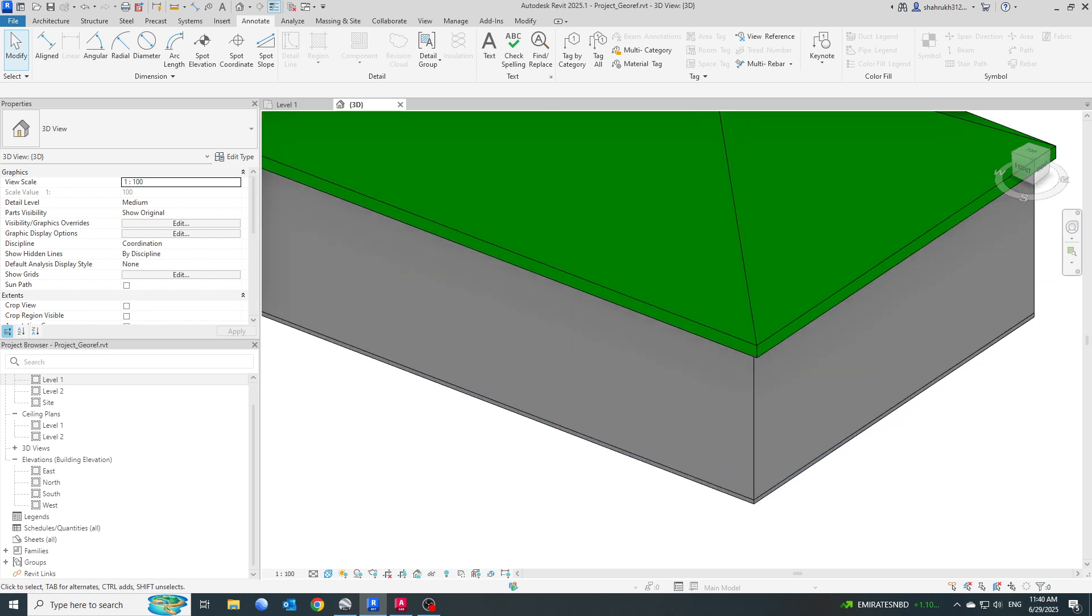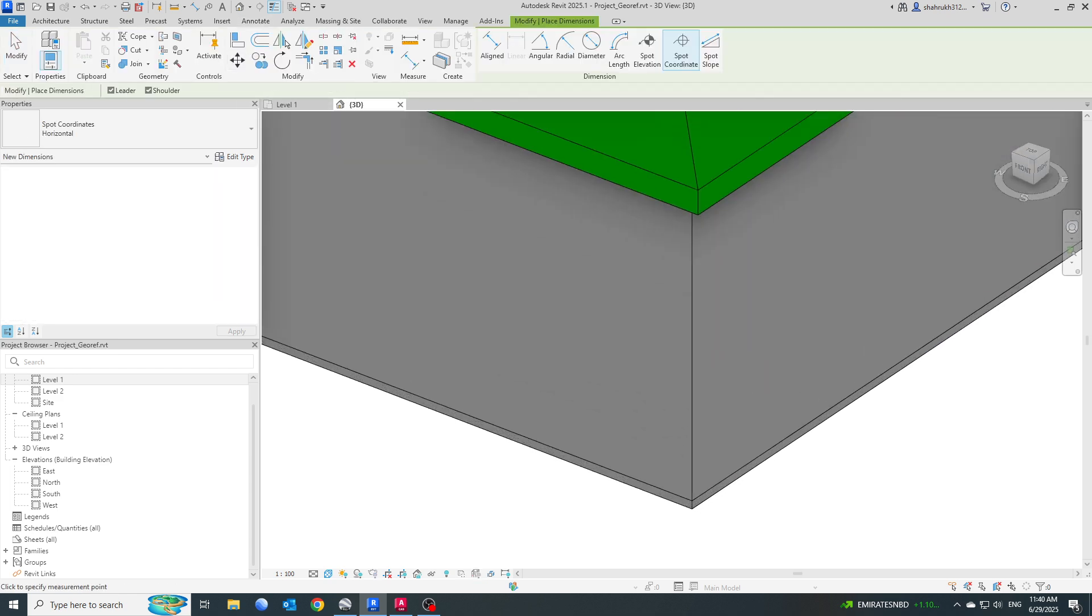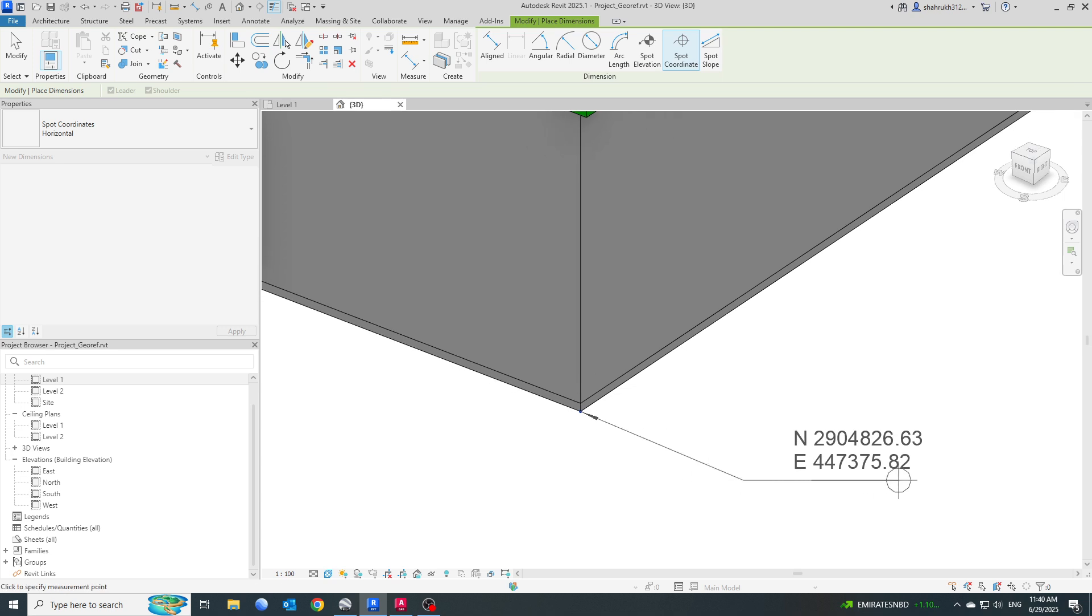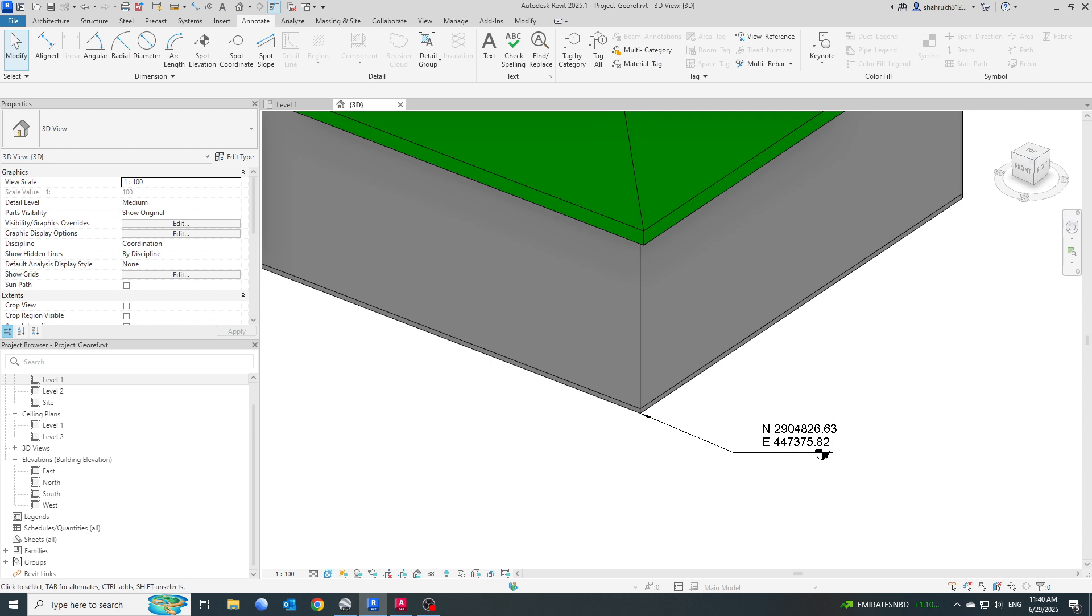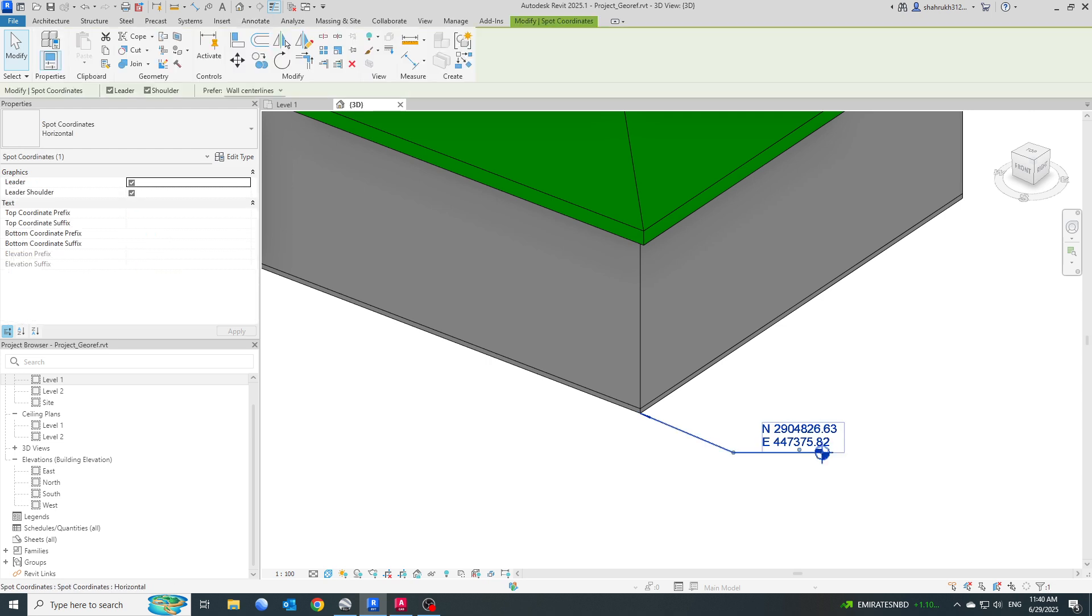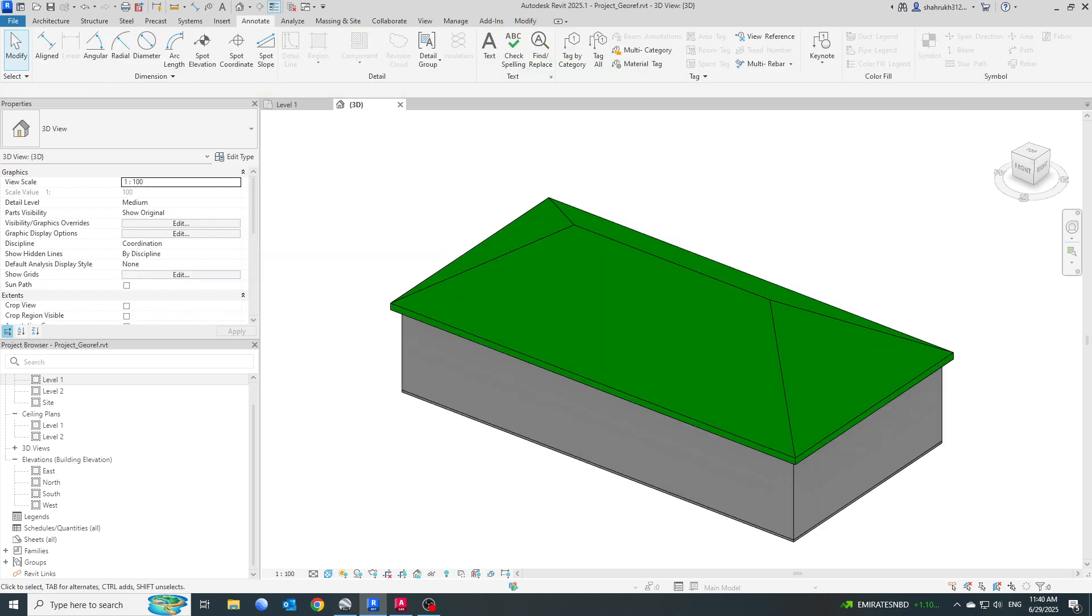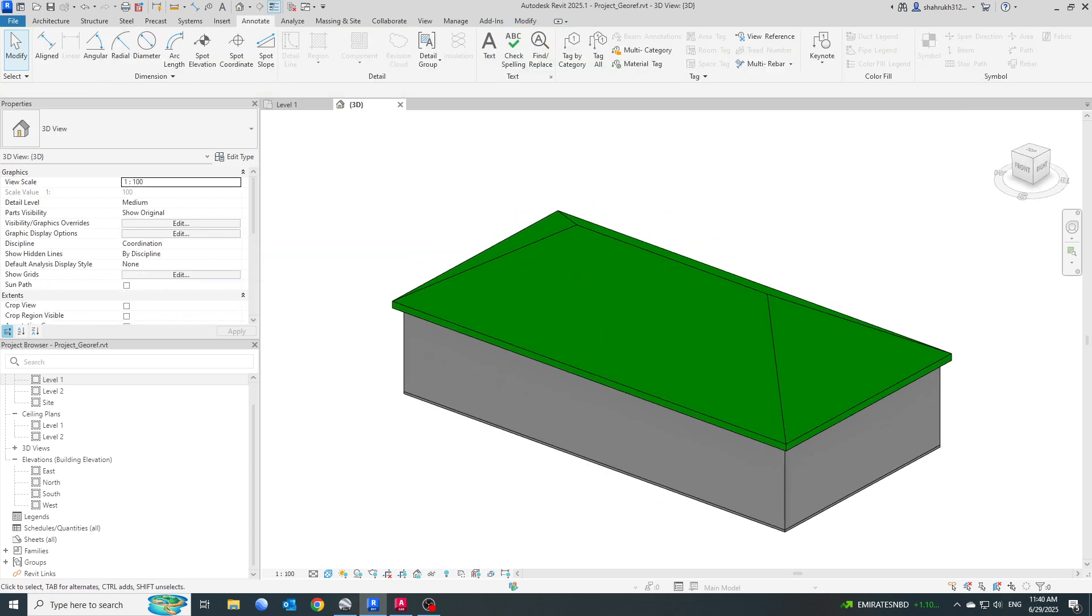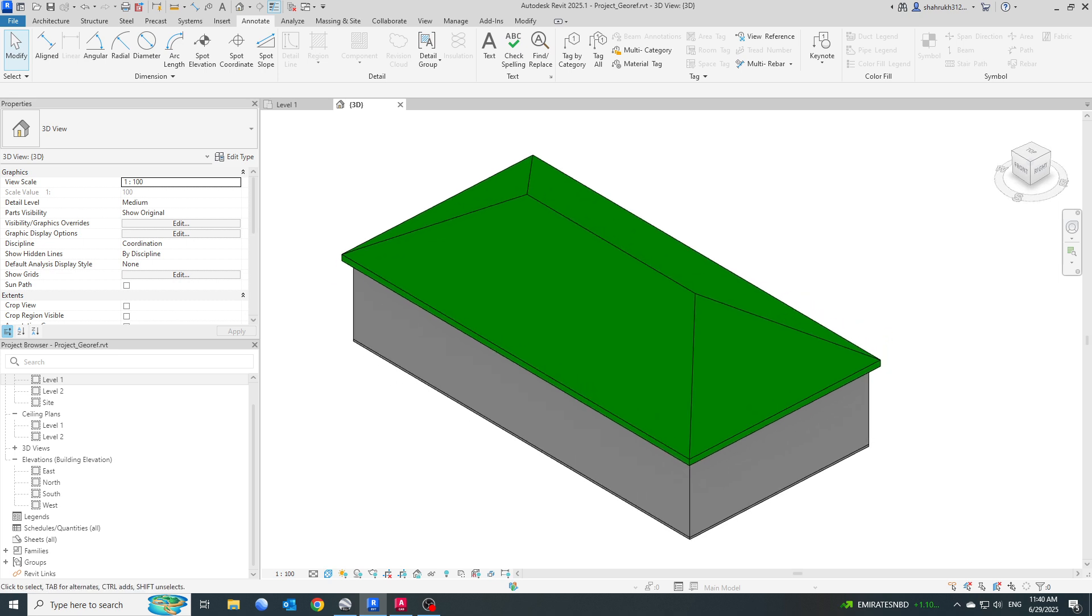You can check here that the model is already georeferenced. We have the correct northing and easting values, so let me delete this. Next is to export this into IFC. Just to make a note that right now I am exporting this file as IFC only to make sure whether our model is properly georeferenced or not.